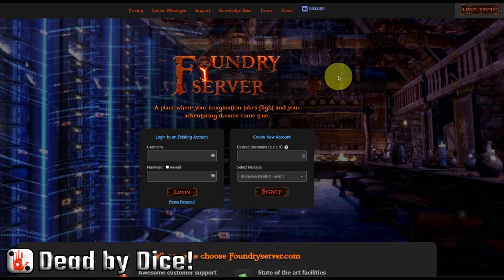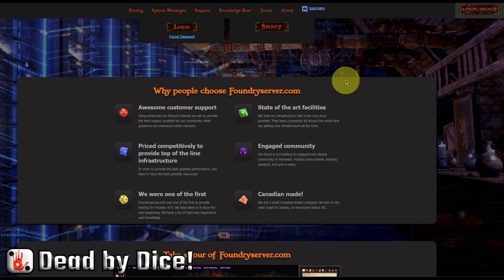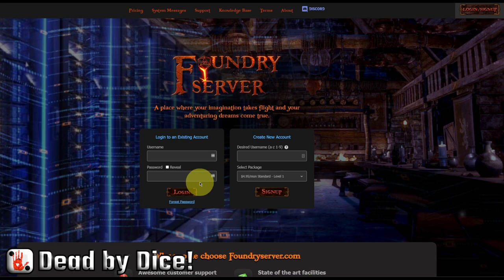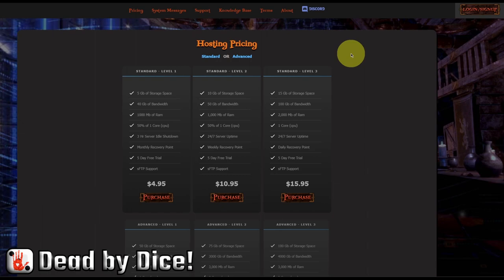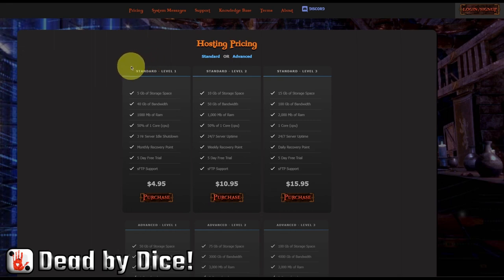The first one is foundryserver.com. They claim to be among the first services that provided hosting for Foundry Virtual Tabletop. Let's check out the pricing. They provide standard and advanced tiers, and in standard we have level one, two, and three.